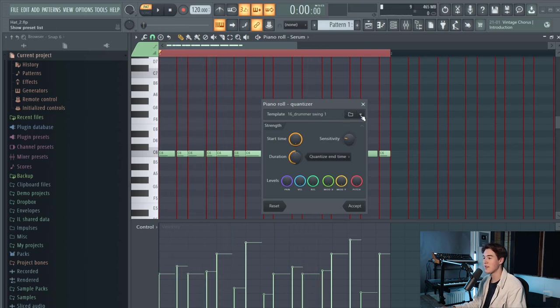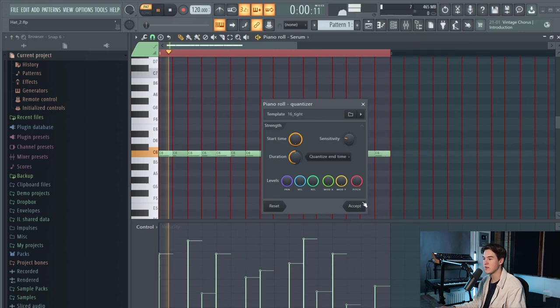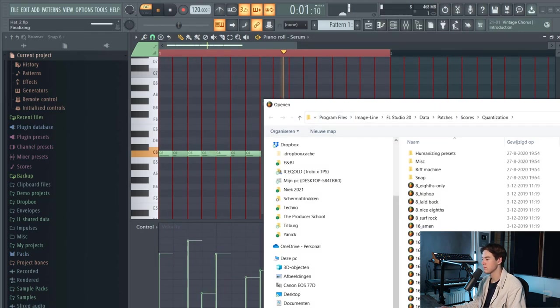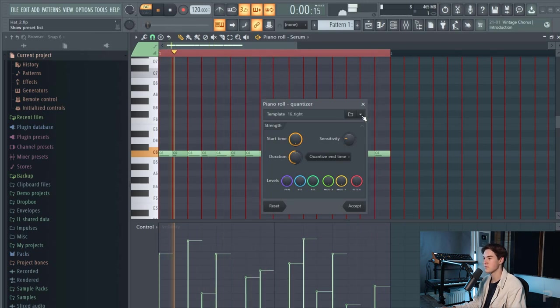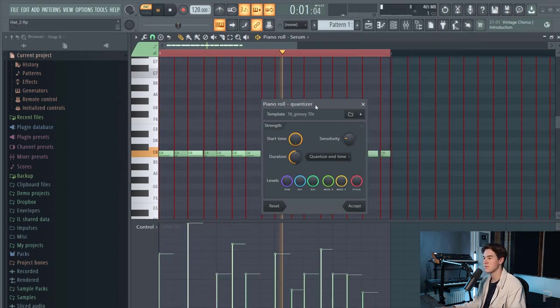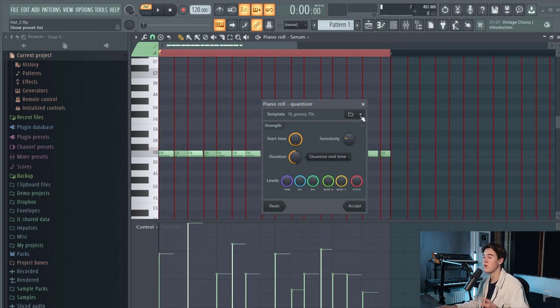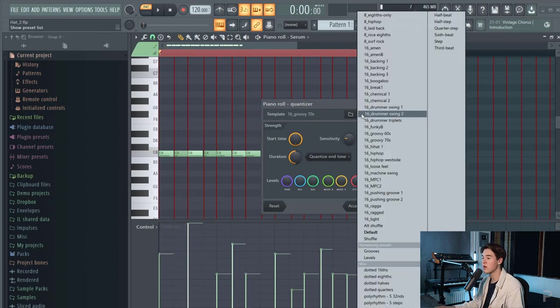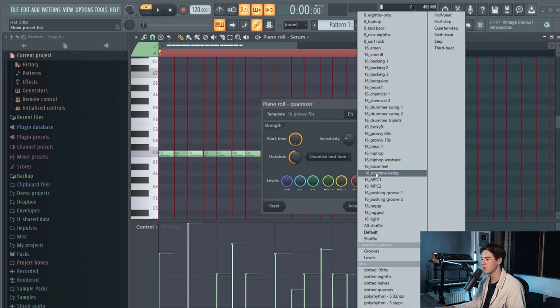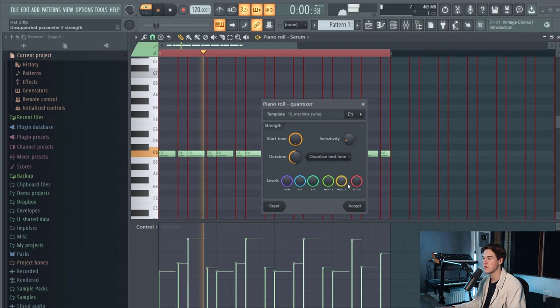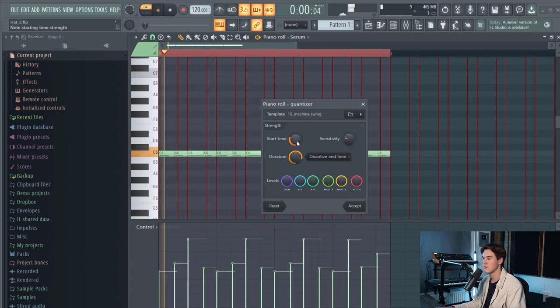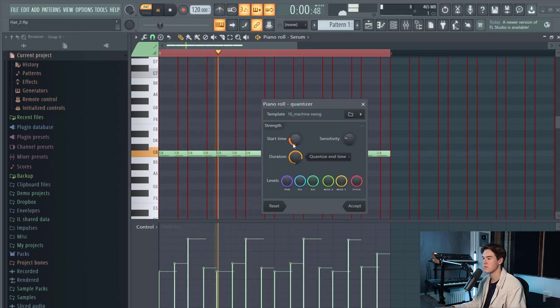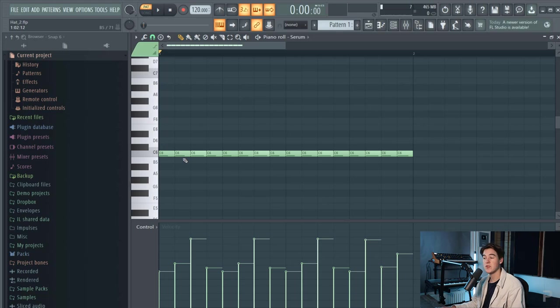Like that or we can go for 16 tight or groovy 70s. It just really depends on what kind of vibe you want to go for. Since this video is mainly based on melodic techno I want to have some swing but not too much so I'm just going to put the 16 machine swing in there and lower down the sensitivity.